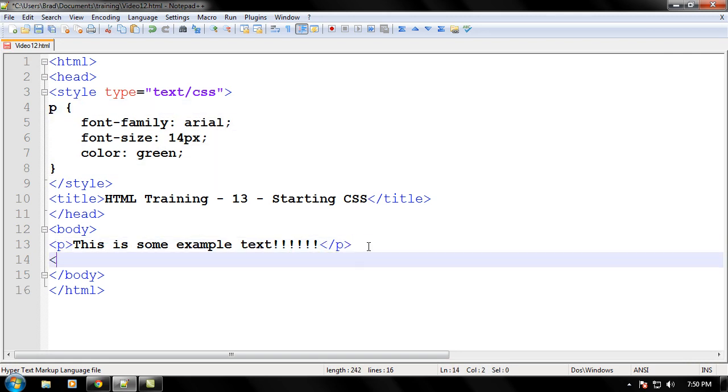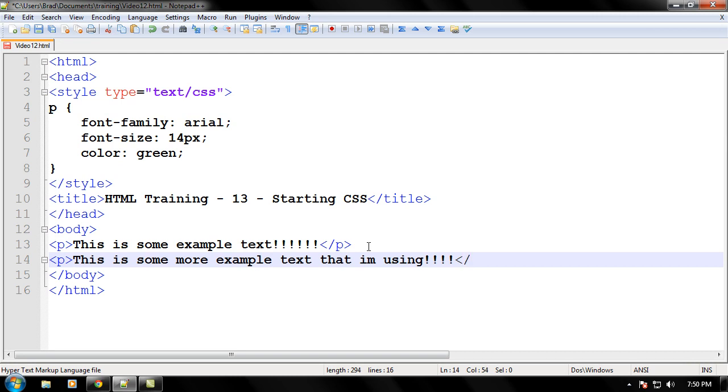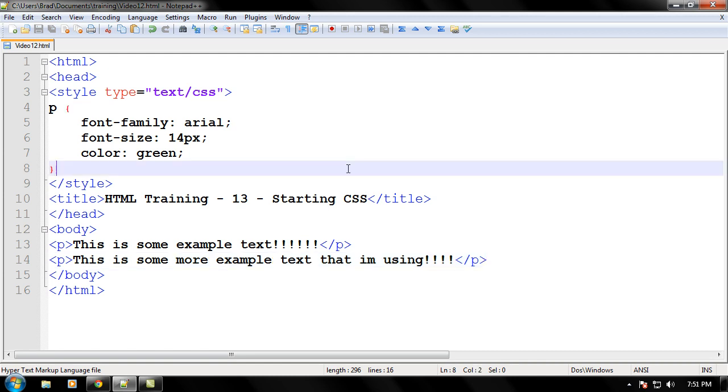Now, let's go ahead and make another P tag. Now, let's write, this is some more example text that I'm using, and we're excited about this too. We're always excited. Go ahead and put your closing P tag right there, and go ahead and save it, just in case your computer freezes or blows up, and you want that work to be saved.